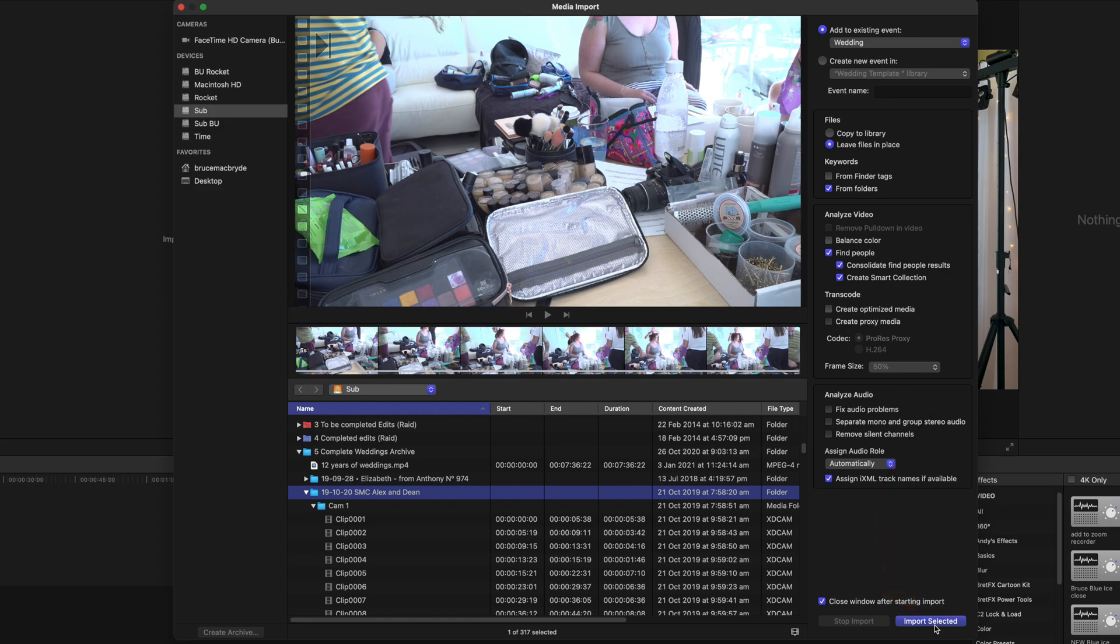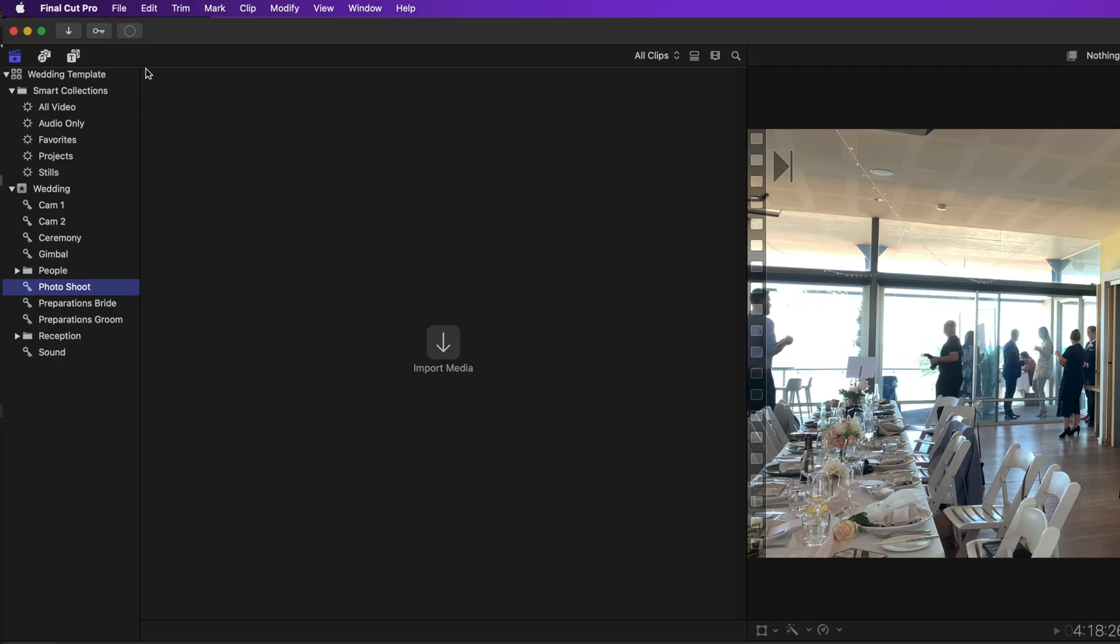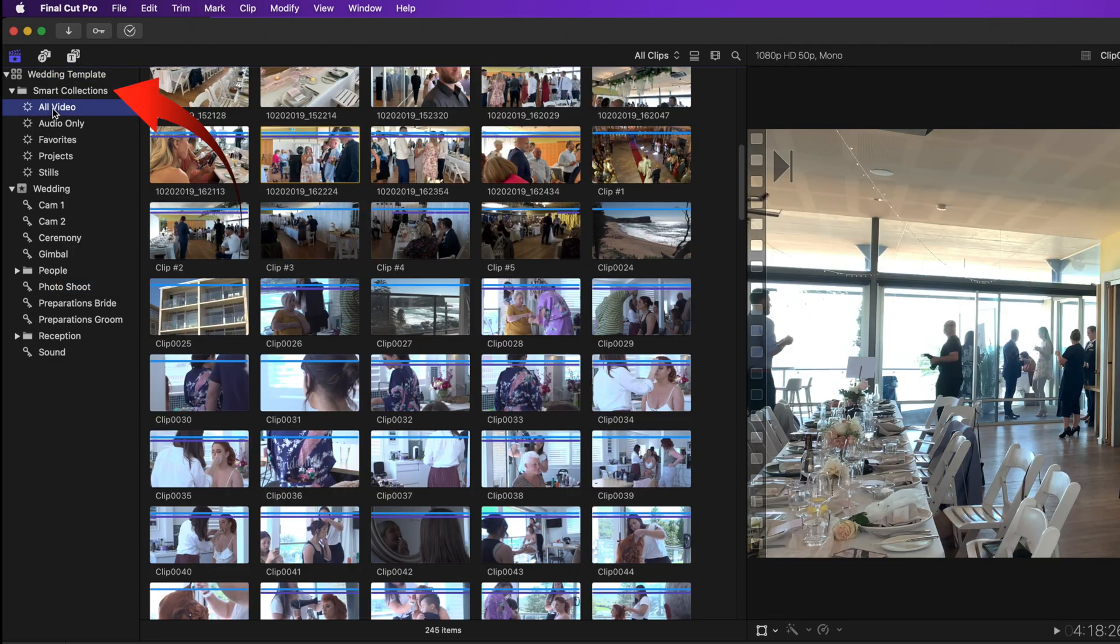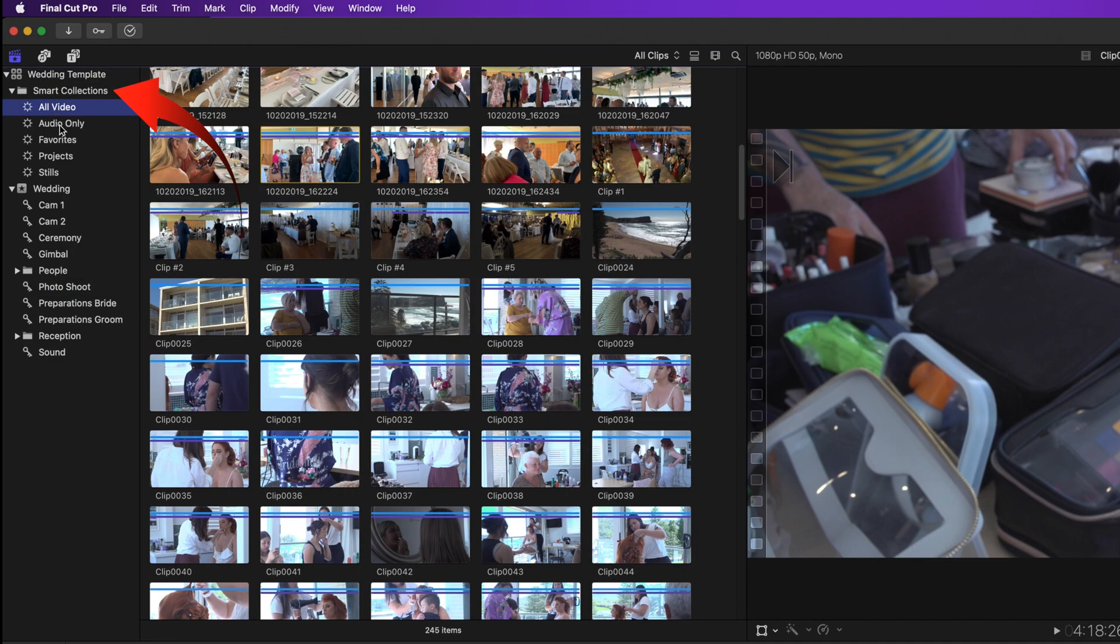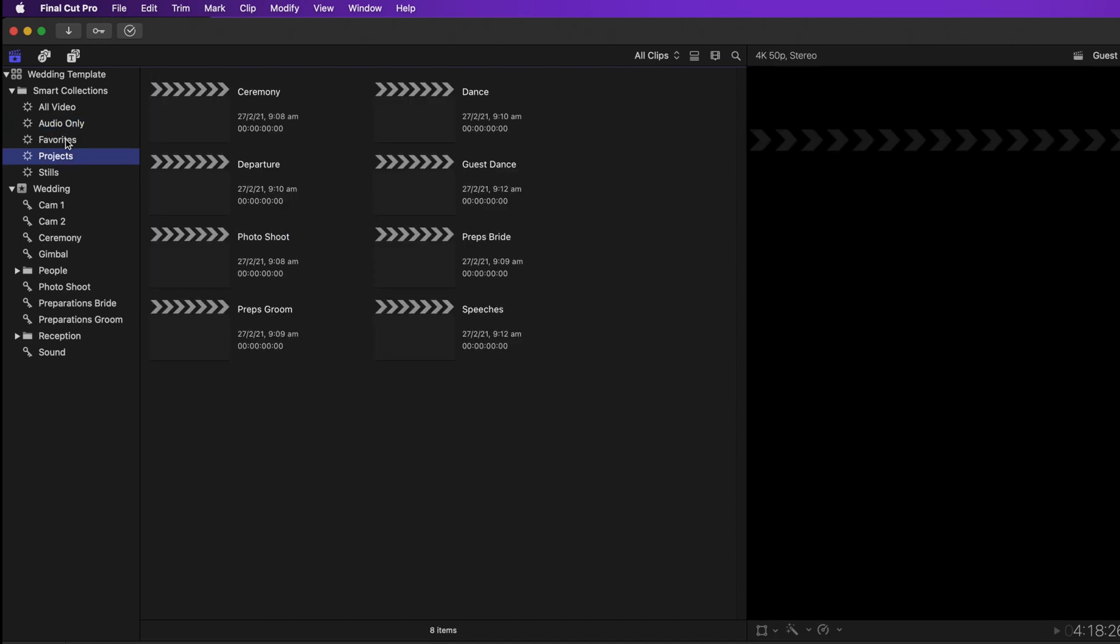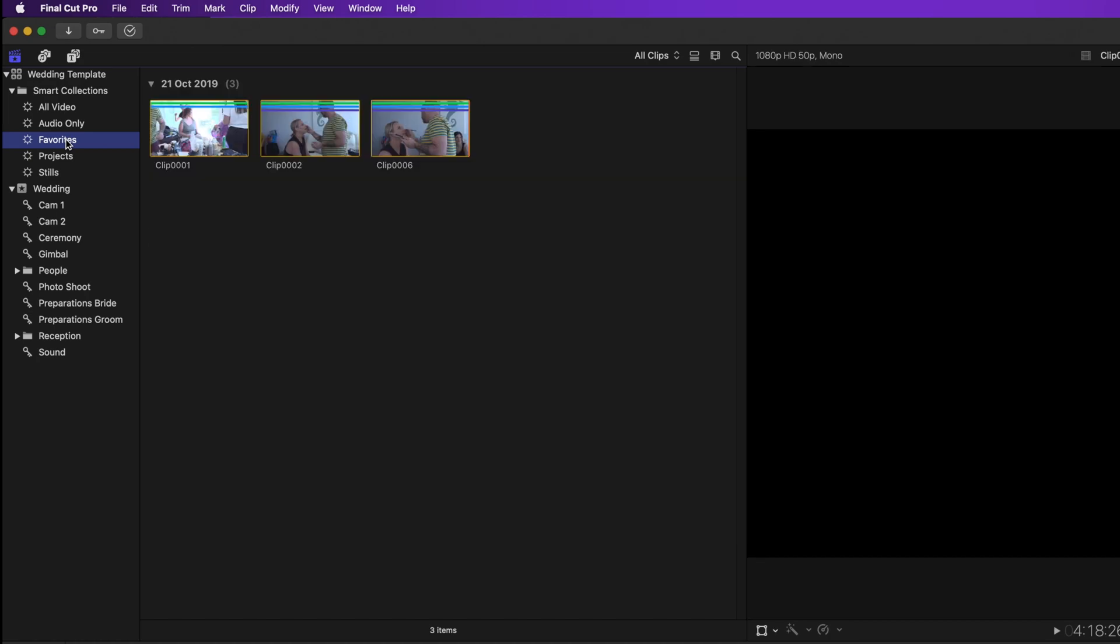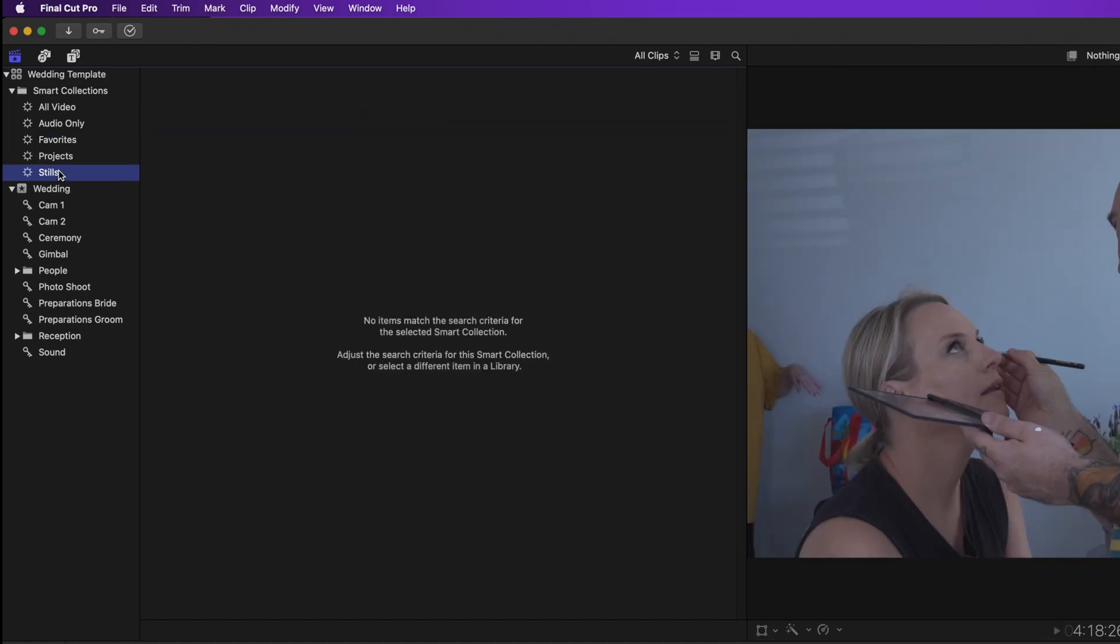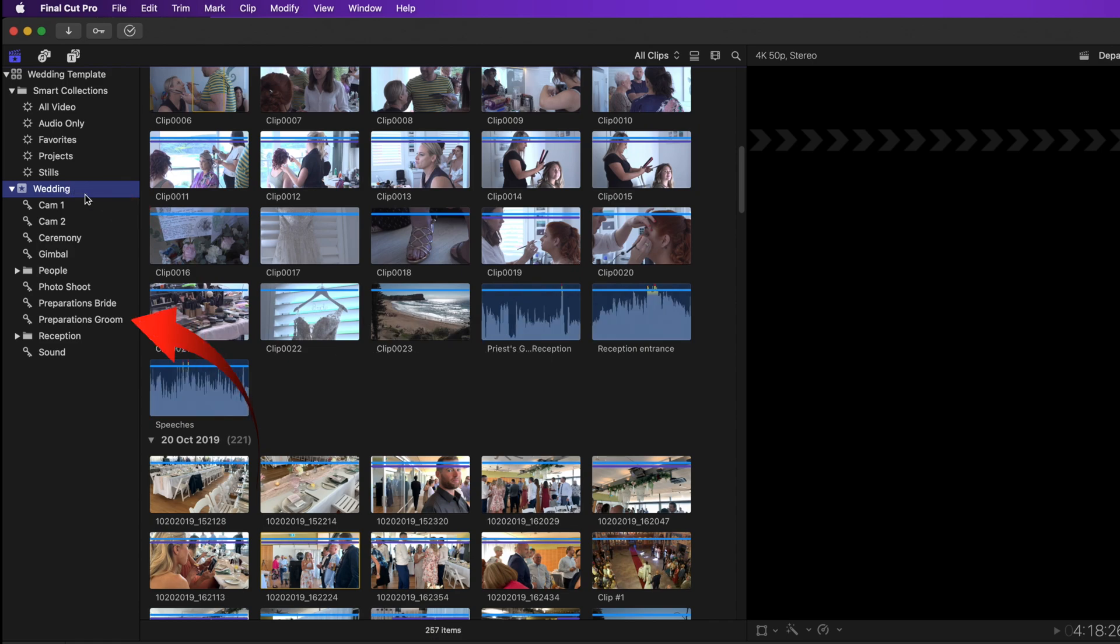When the media is imported this is what you'll see. The library has everything showing in its right panel. The auto smart collections have all your video, your audio and favorites, projects and stills. This template has one event. It's called Wedding. Expand that and there are the keywords I created for this template.